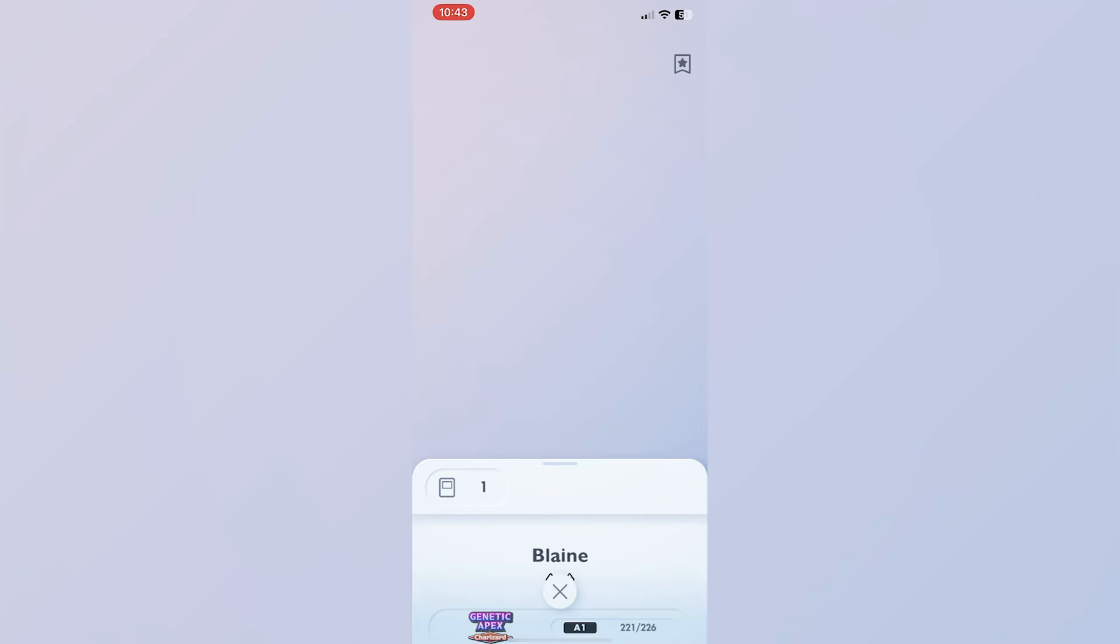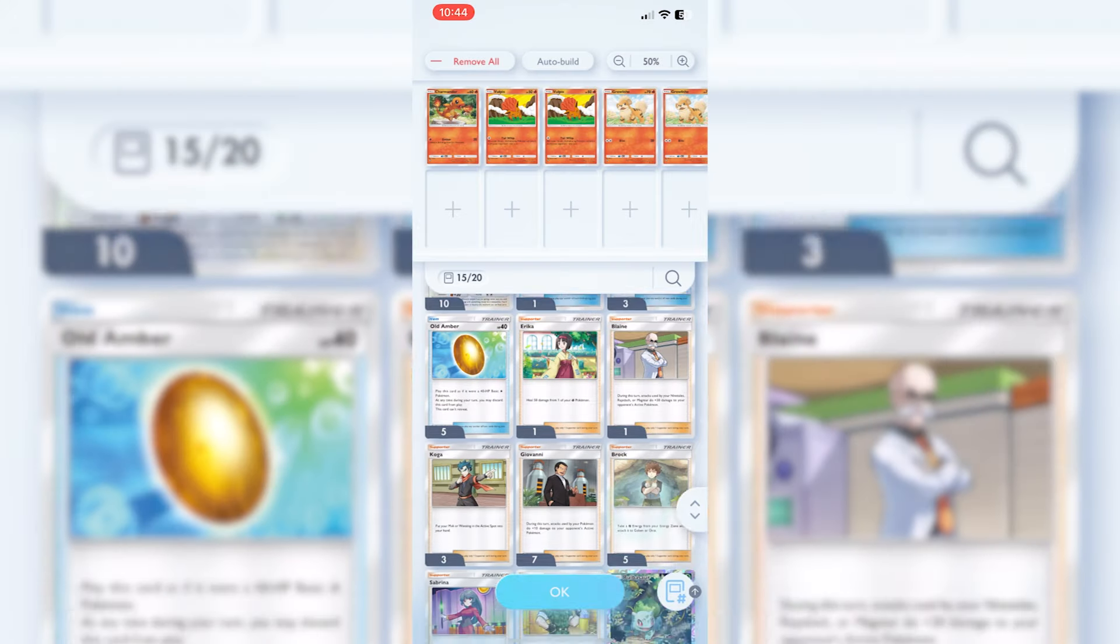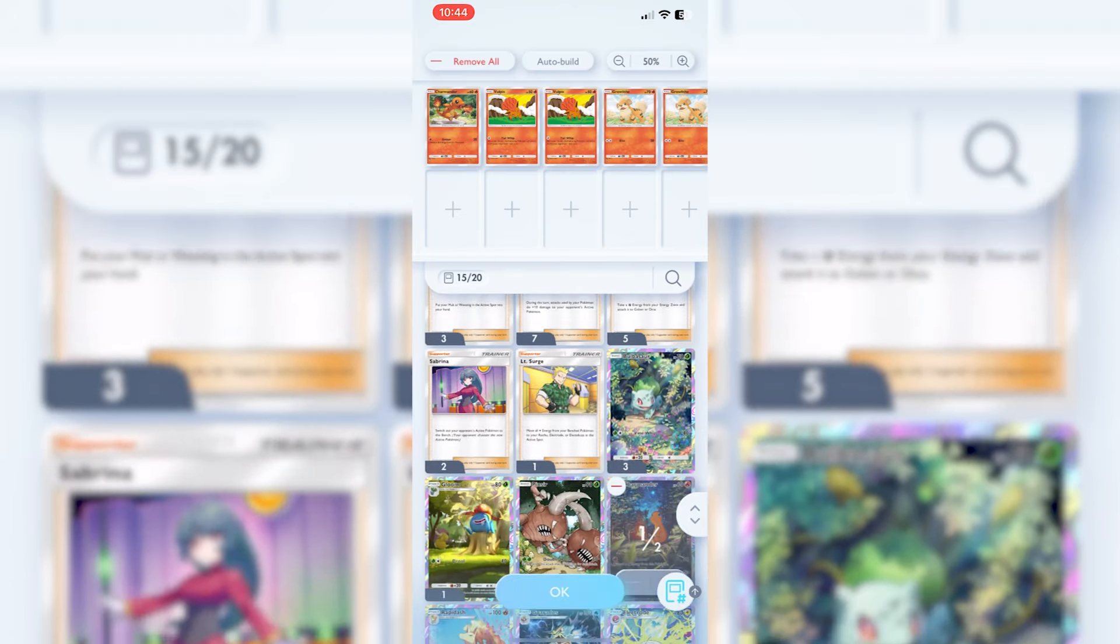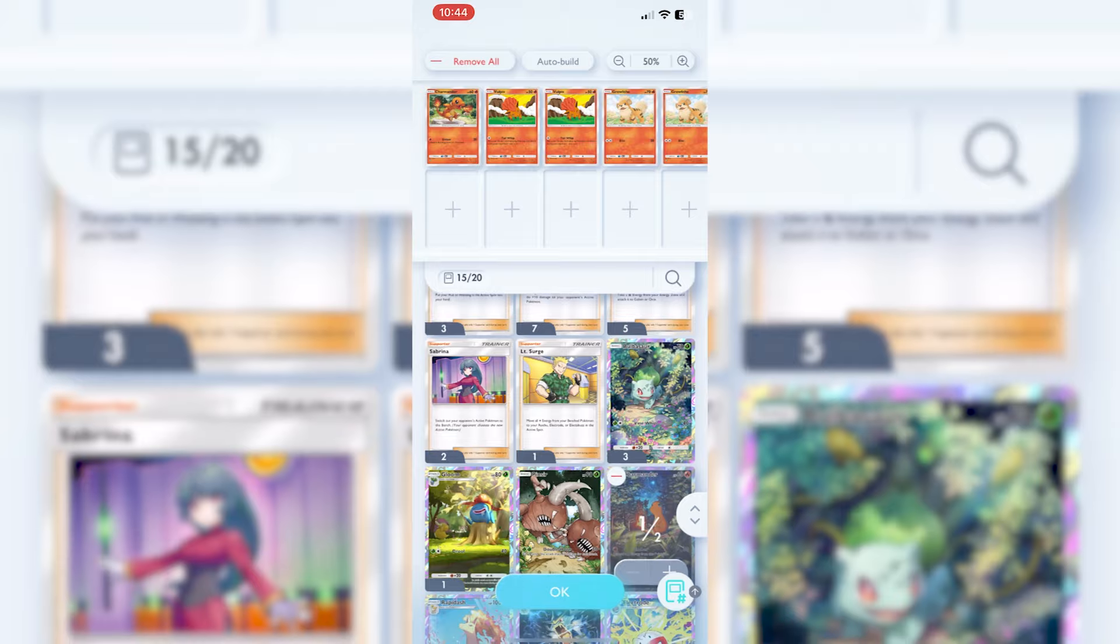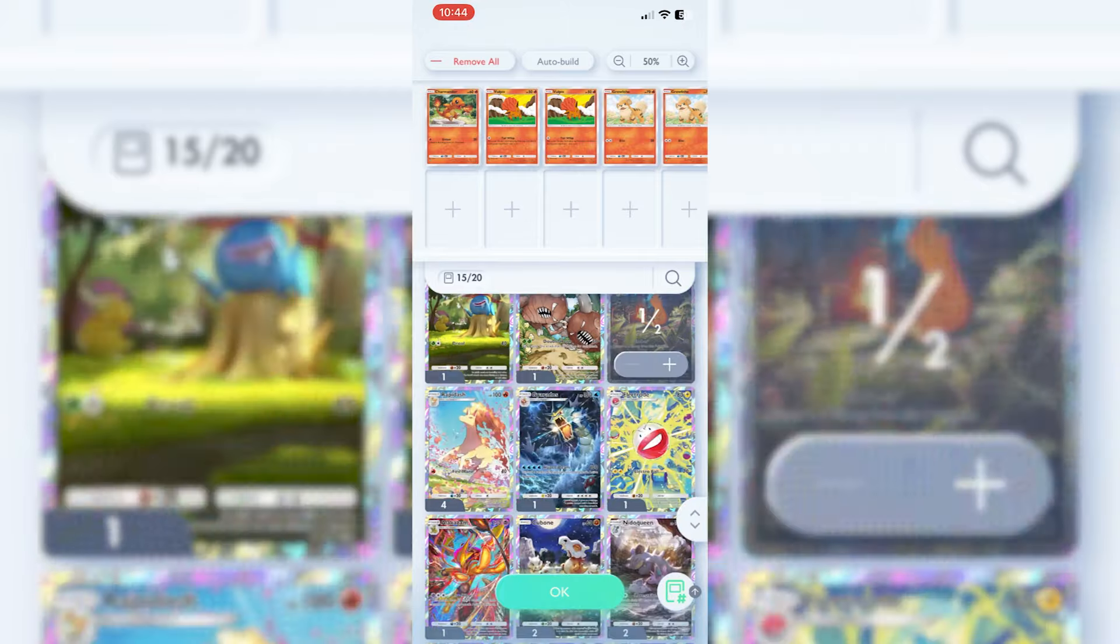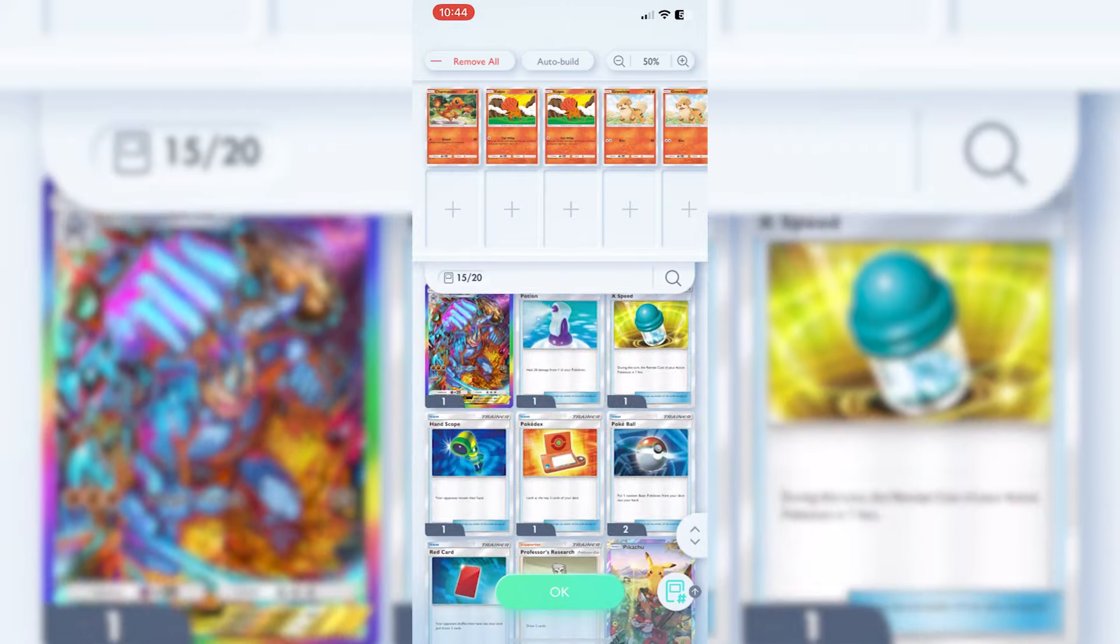When you look at Blaine, because we know he is the fire gym leader, during this turn, attacks used by Ninetales, Rapidash or Magmar do 30 plus more damage. Always nice to have in the back pocket. They're your extra bonus attacking XP.